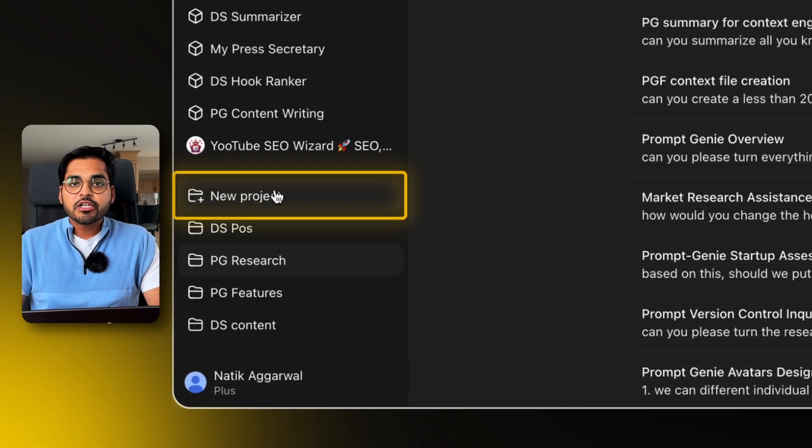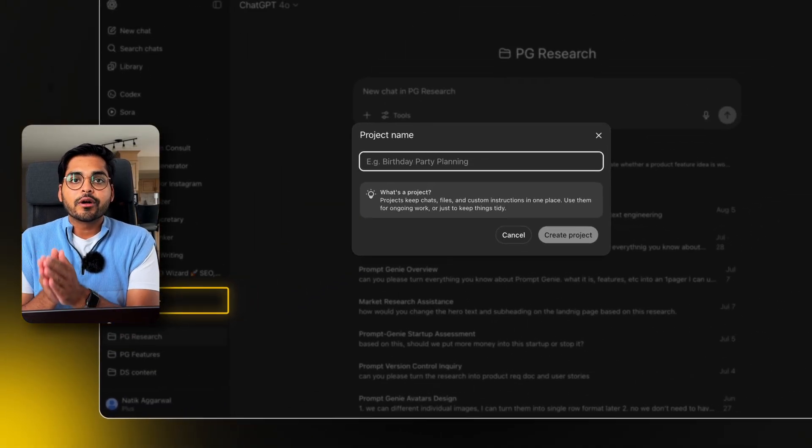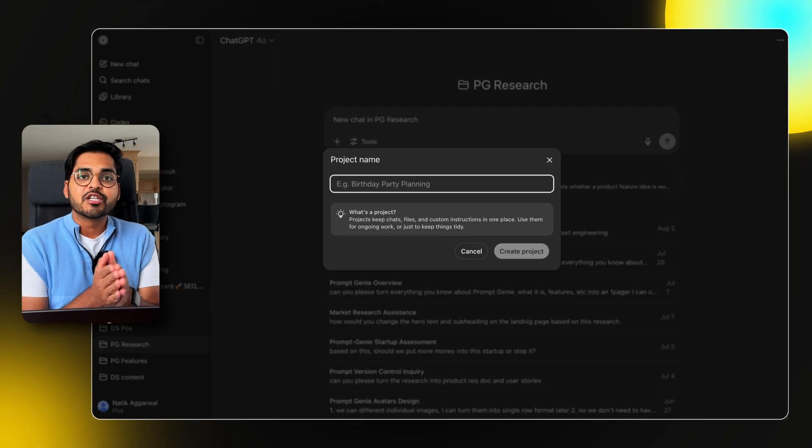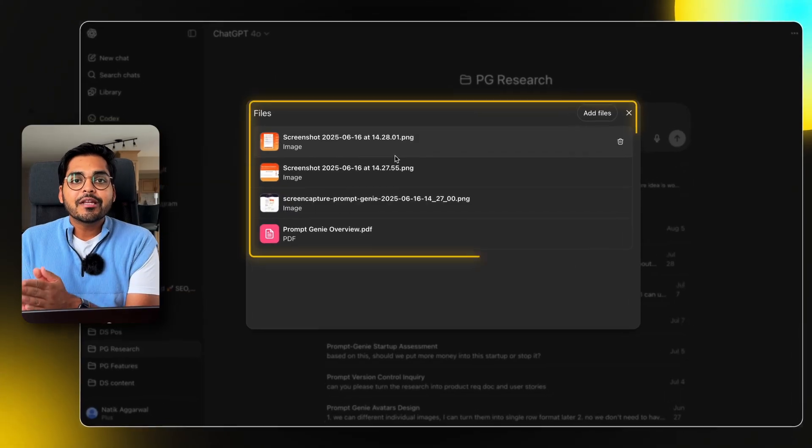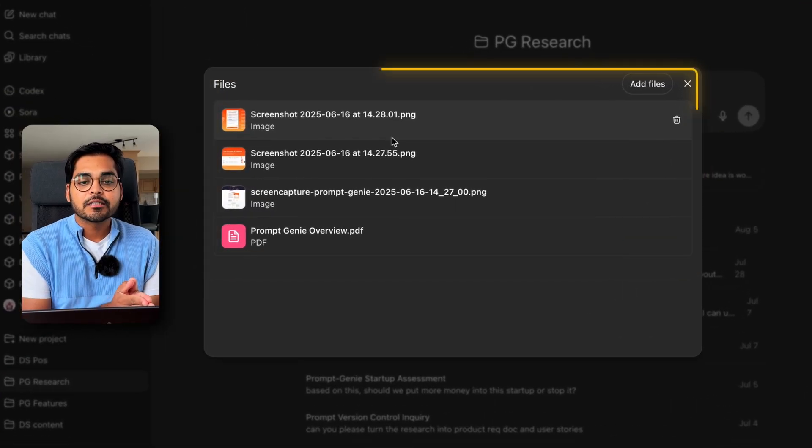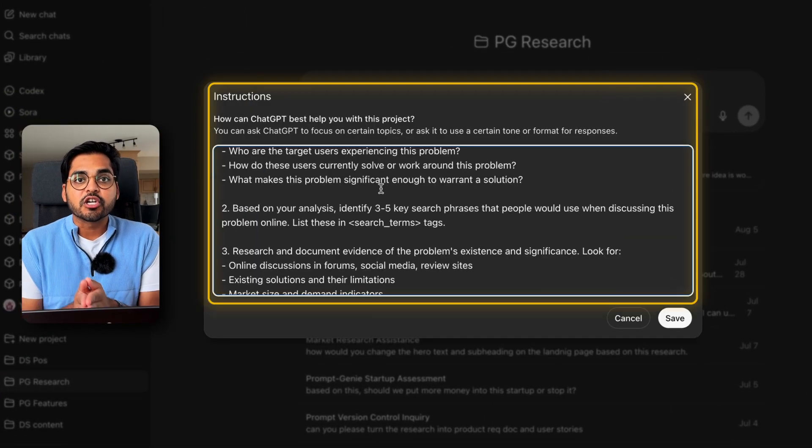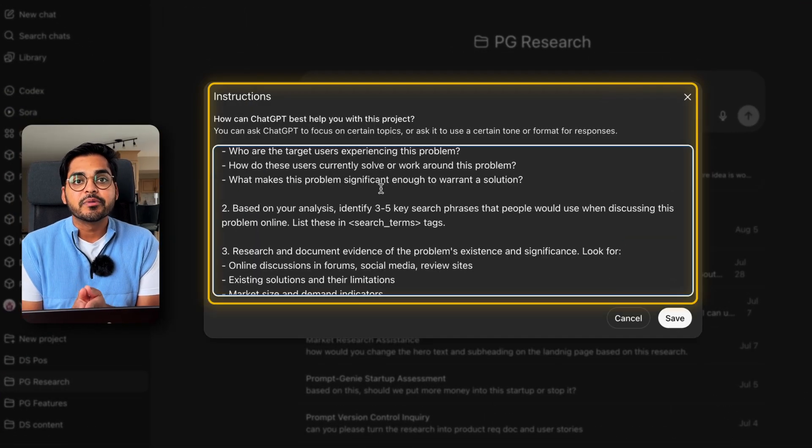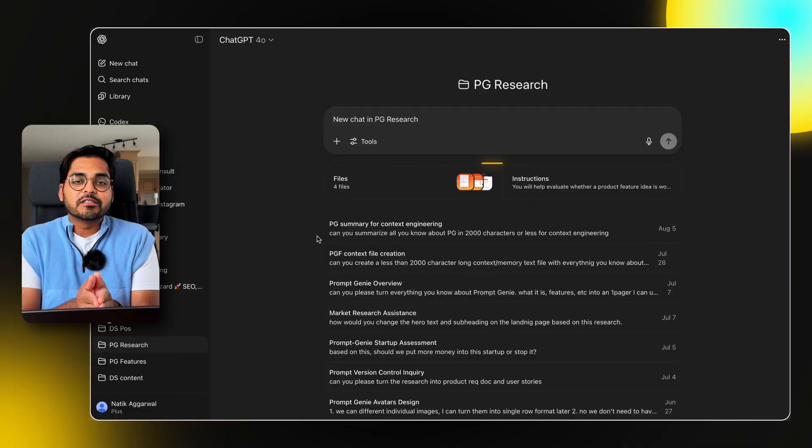A project is essentially a workspace within ChatGPT where you can add multiple files for context and custom instructions on how ChatGPT should behave. So now when you have a new chat in the project, it will already have all the context without you having to reprompt over and over again, and custom instructions will always guide the results the way you want them to be.